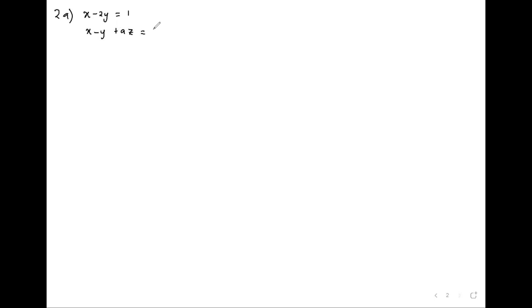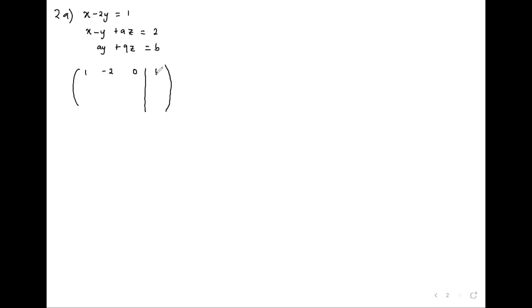The system is: x minus 2y equals 1; x minus y equals 1; x plus Az equals 2; Ay plus 9z equals B. Writing this as an augmented matrix: 1, -2, 0, 1; then 1, -1, A, 2; then 0, A, 9, B.